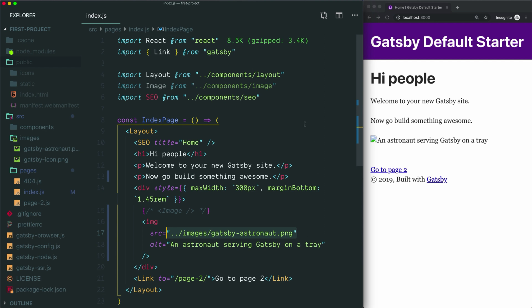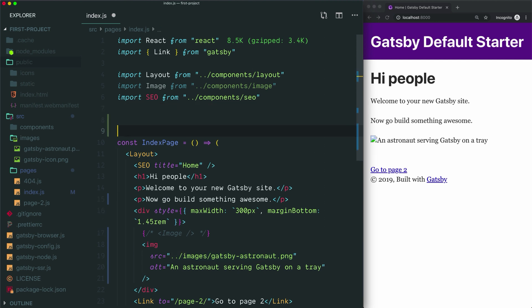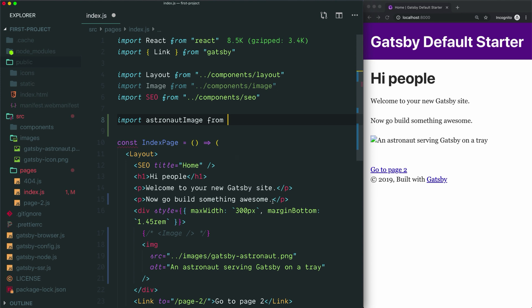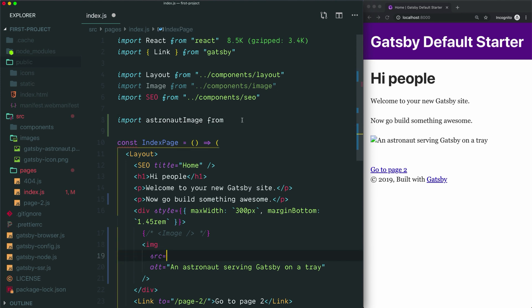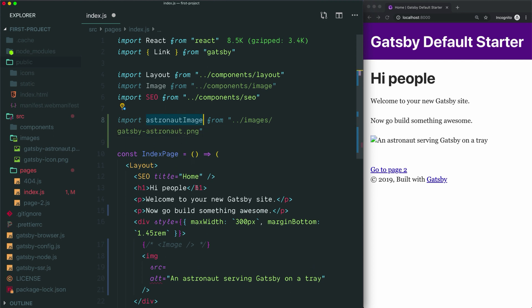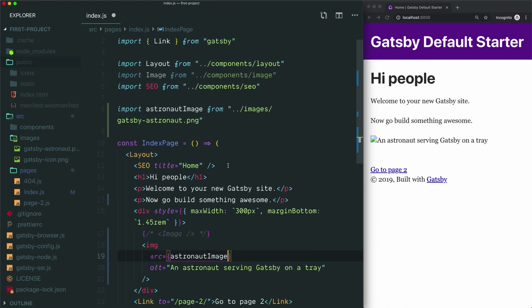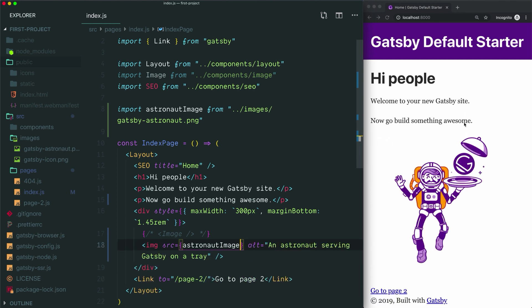To save this path to a variable, we come up here and say import, then name the variable we want to store our image in — something like 'astronaut image', though you could call this anything you want. We say 'from' and as the path, we take the path we wrote down below and copy it up here. Then we replace the inline path with the variable we've created. If we give that a save, we can see that the image now appears and the path is now correct.